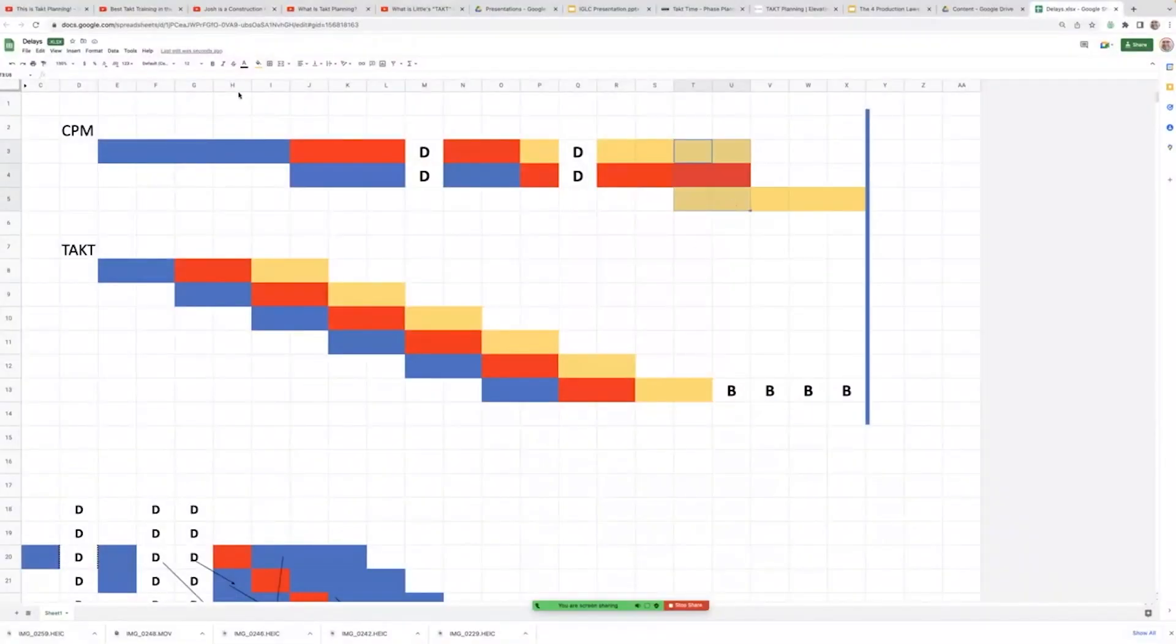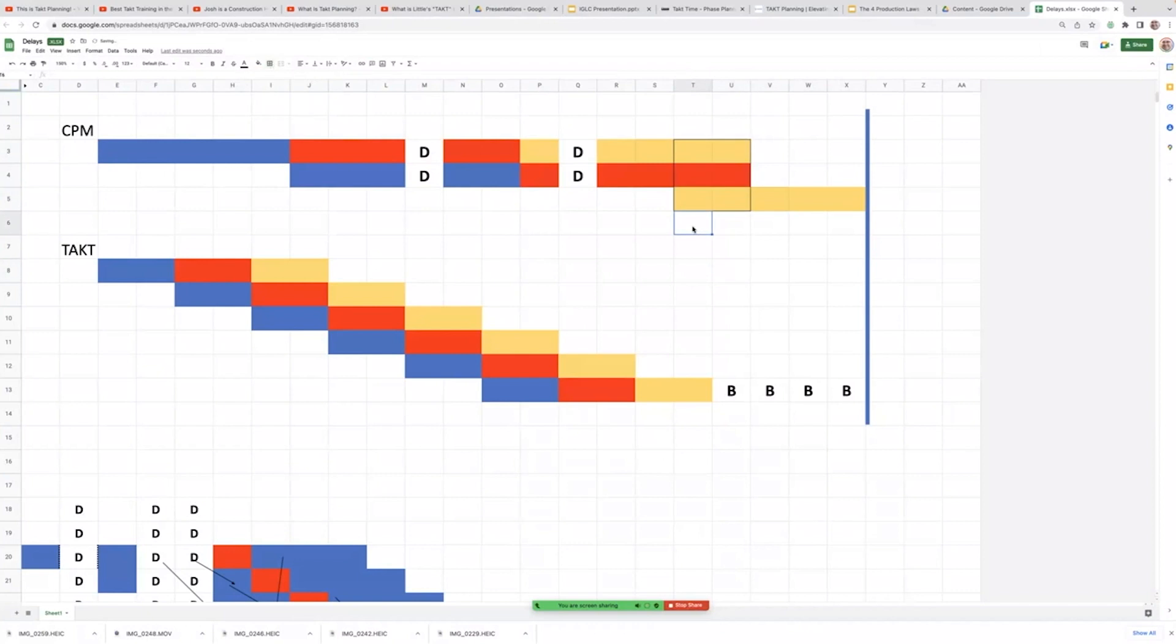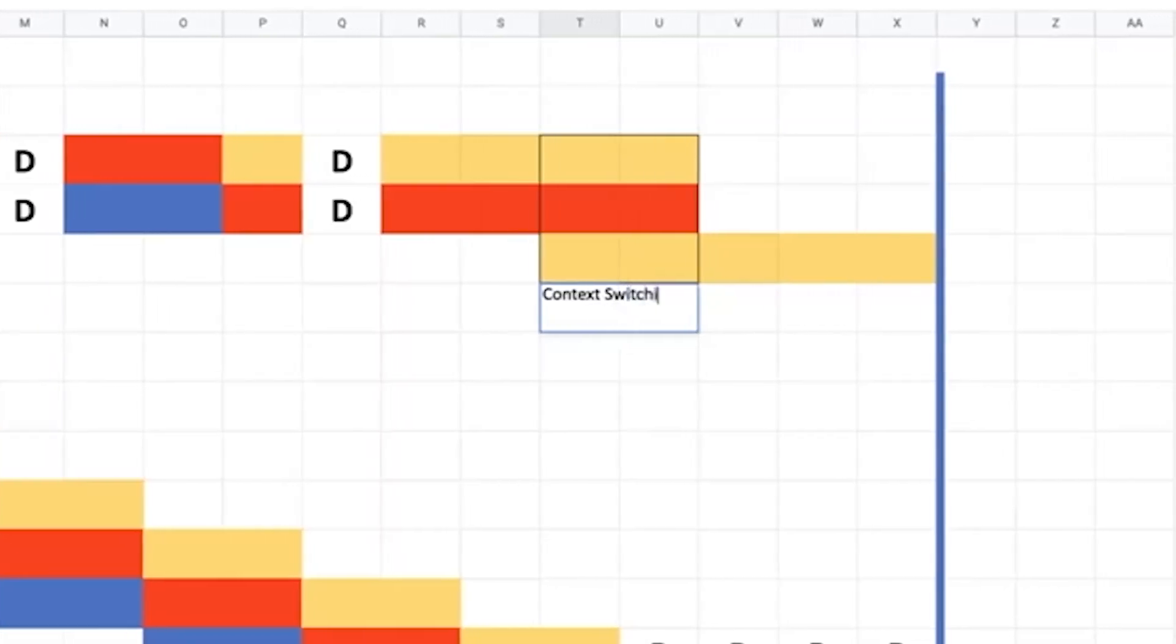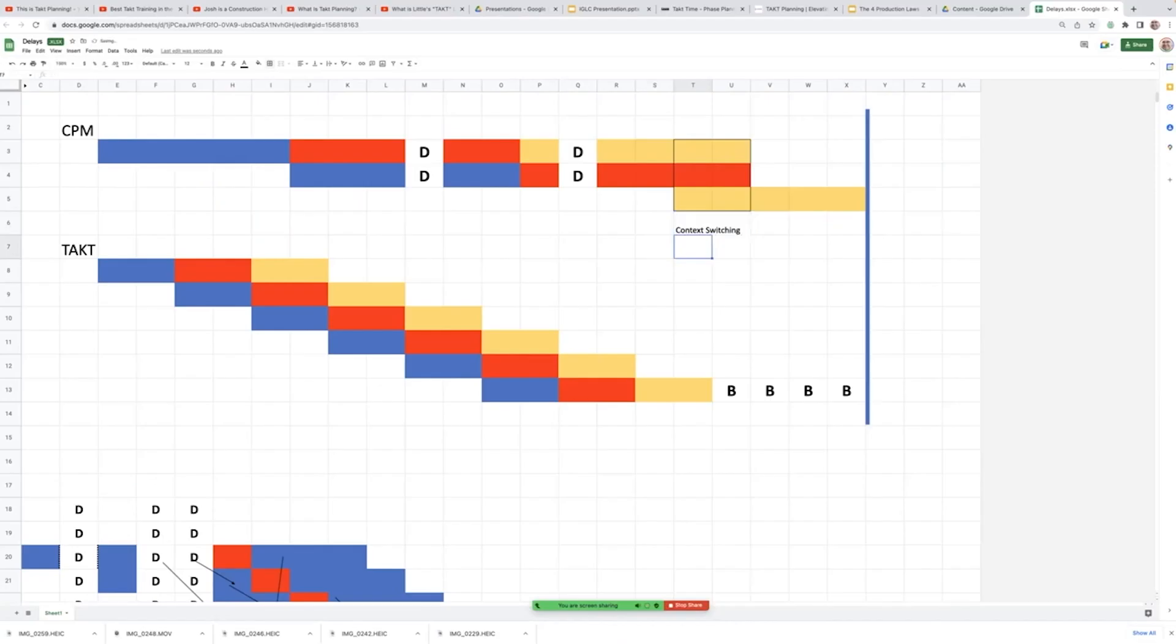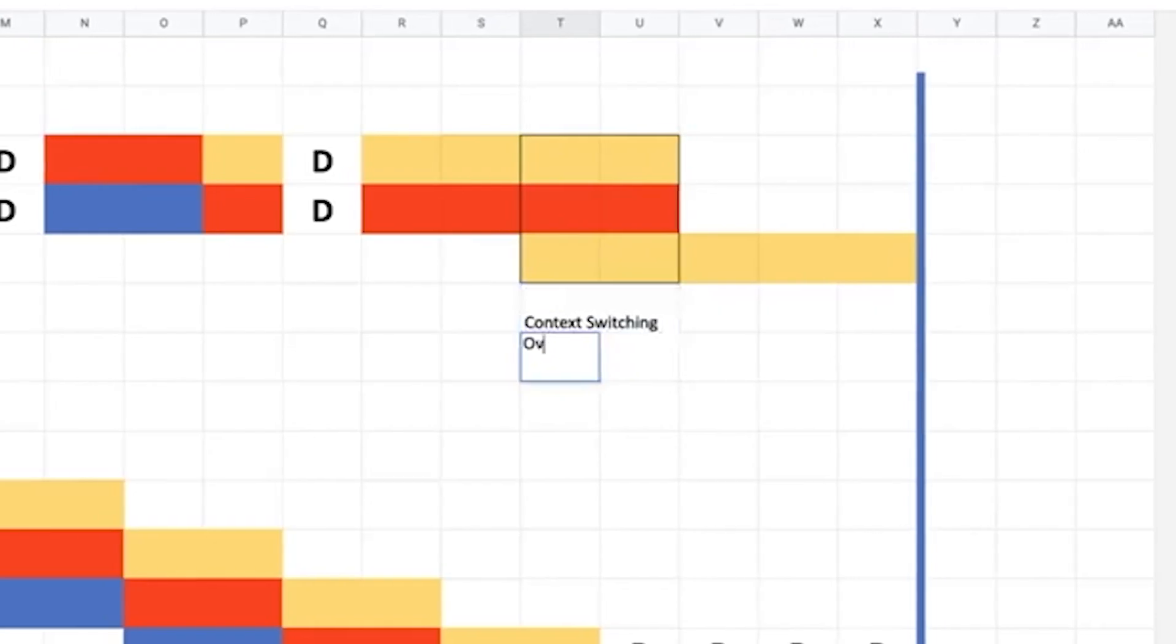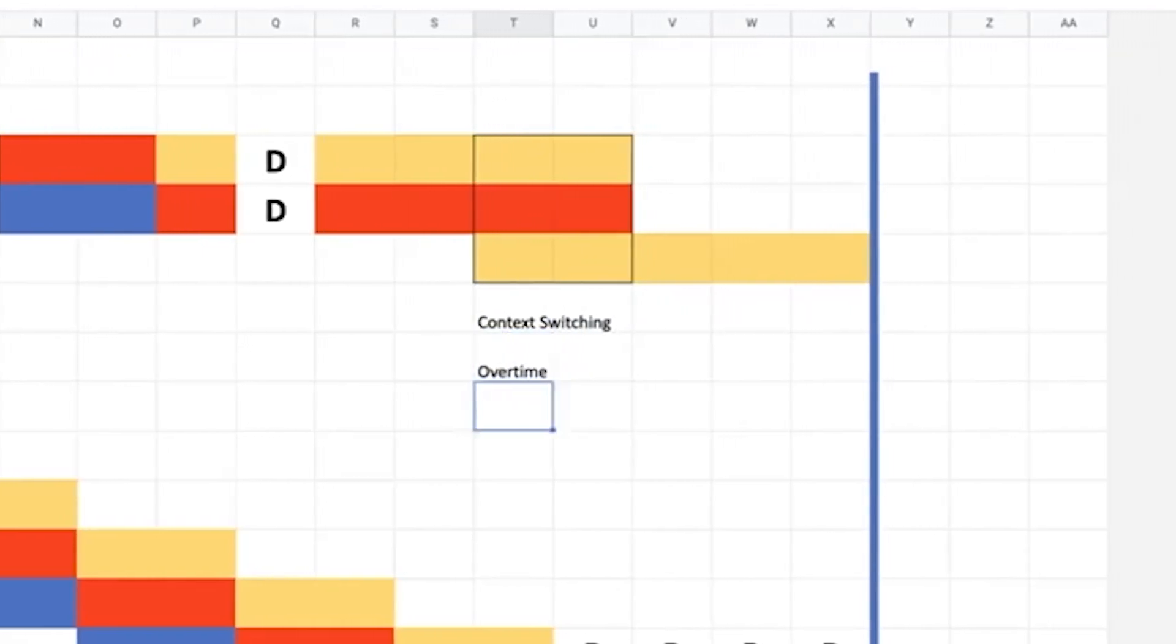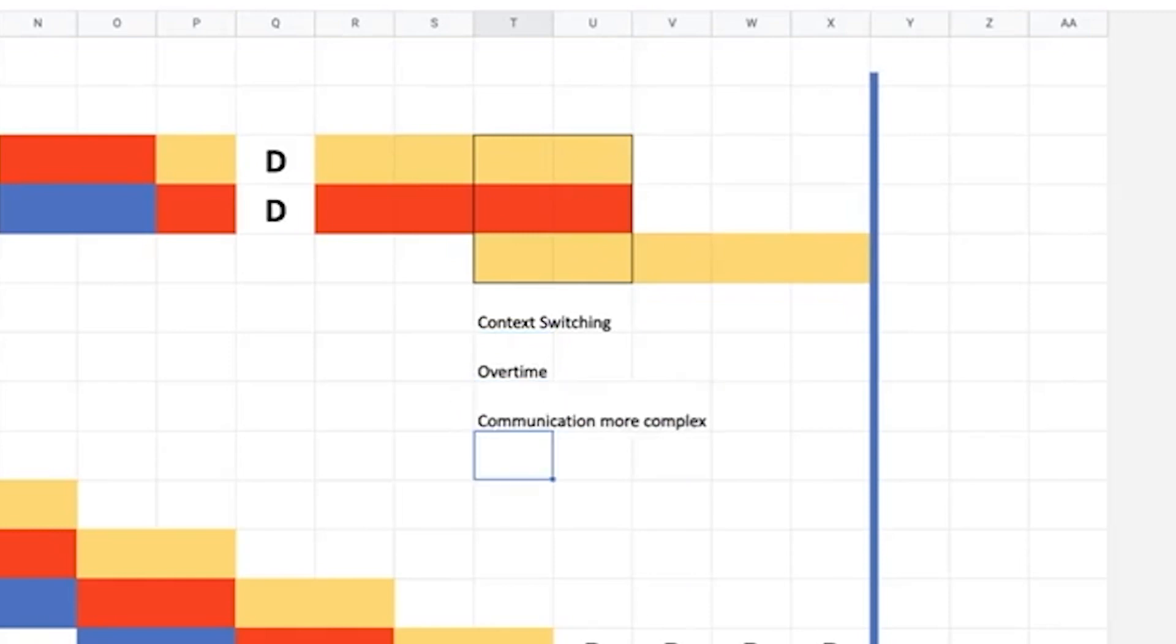So we have a problem here. Anytime you see that, this trade stacking, you're in trouble because as Philippe Engineer talks about in his Scrum courses, additional people means more context switching. Additional people means that you're probably also working overtime. It means that communication is more complex. It means that there's an onboarding time for new people to come on the project site, a minimum of seven days.